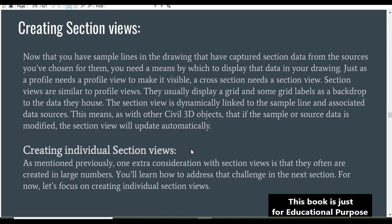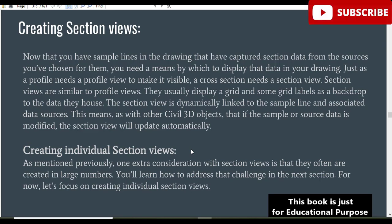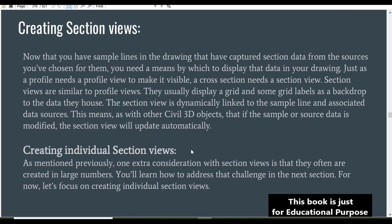Now that you have a sample line in your drawing, which we will open in AutoCAD Civil 3D, we need a means by which to display that data in your drawing. Just as a profile needs a profile view to make it visible, a cross section needs a section view. Section views are similar to profile views — they usually display a grid and some grid levels as a backdrop to the data they house.